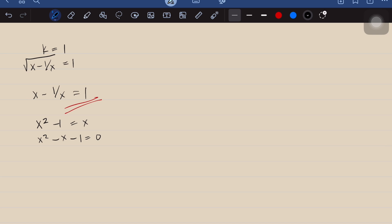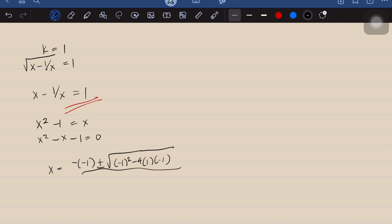We can use whichever method we're comfortable with — for example, the quadratic formula. So x equals negative b plus or minus the square root of b squared minus 4ac, all over 2a. This simplifies to x equals 1 plus or minus the square root of 5, all over 2. Therefore, the possible values of x are (1 ± √5) / 2.